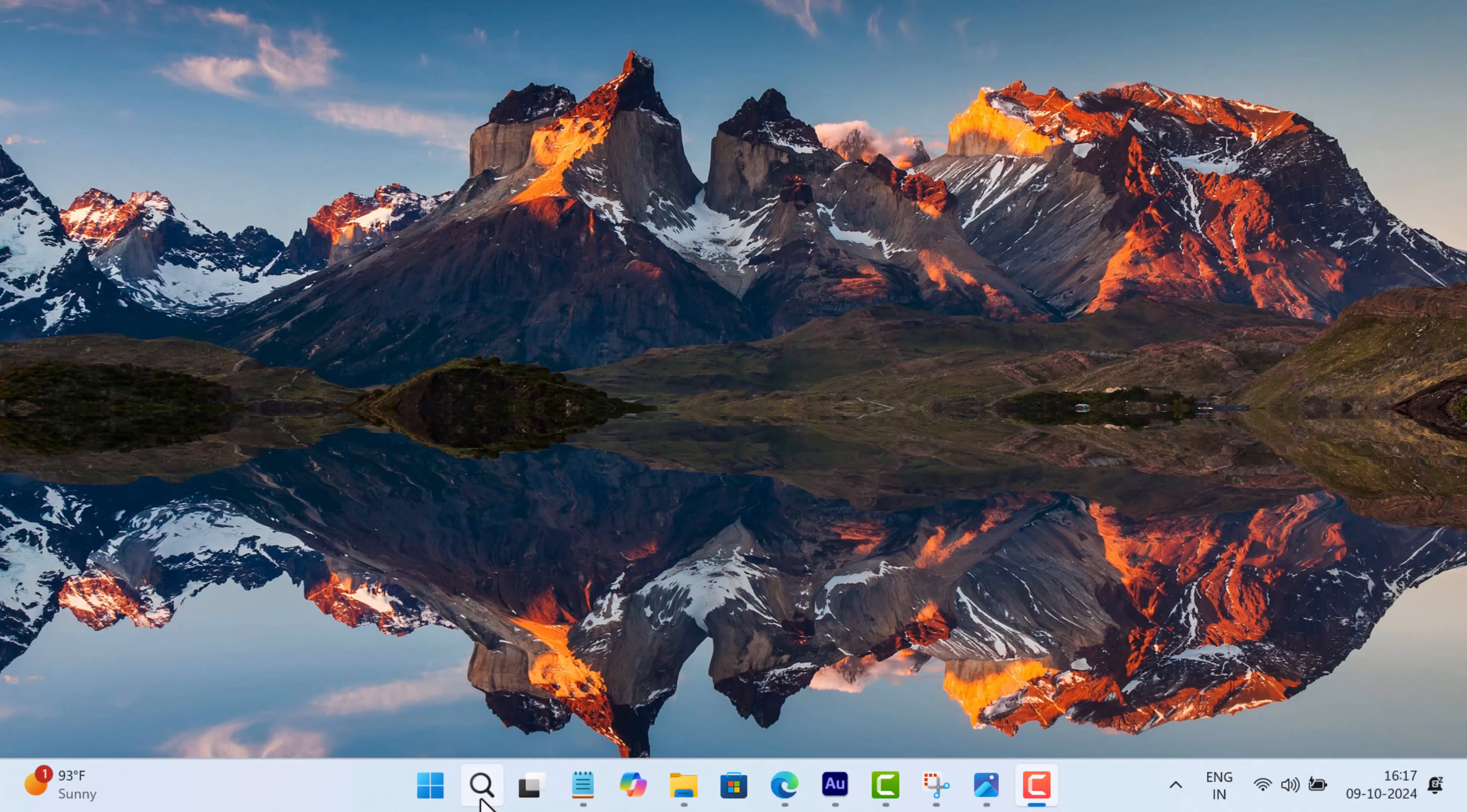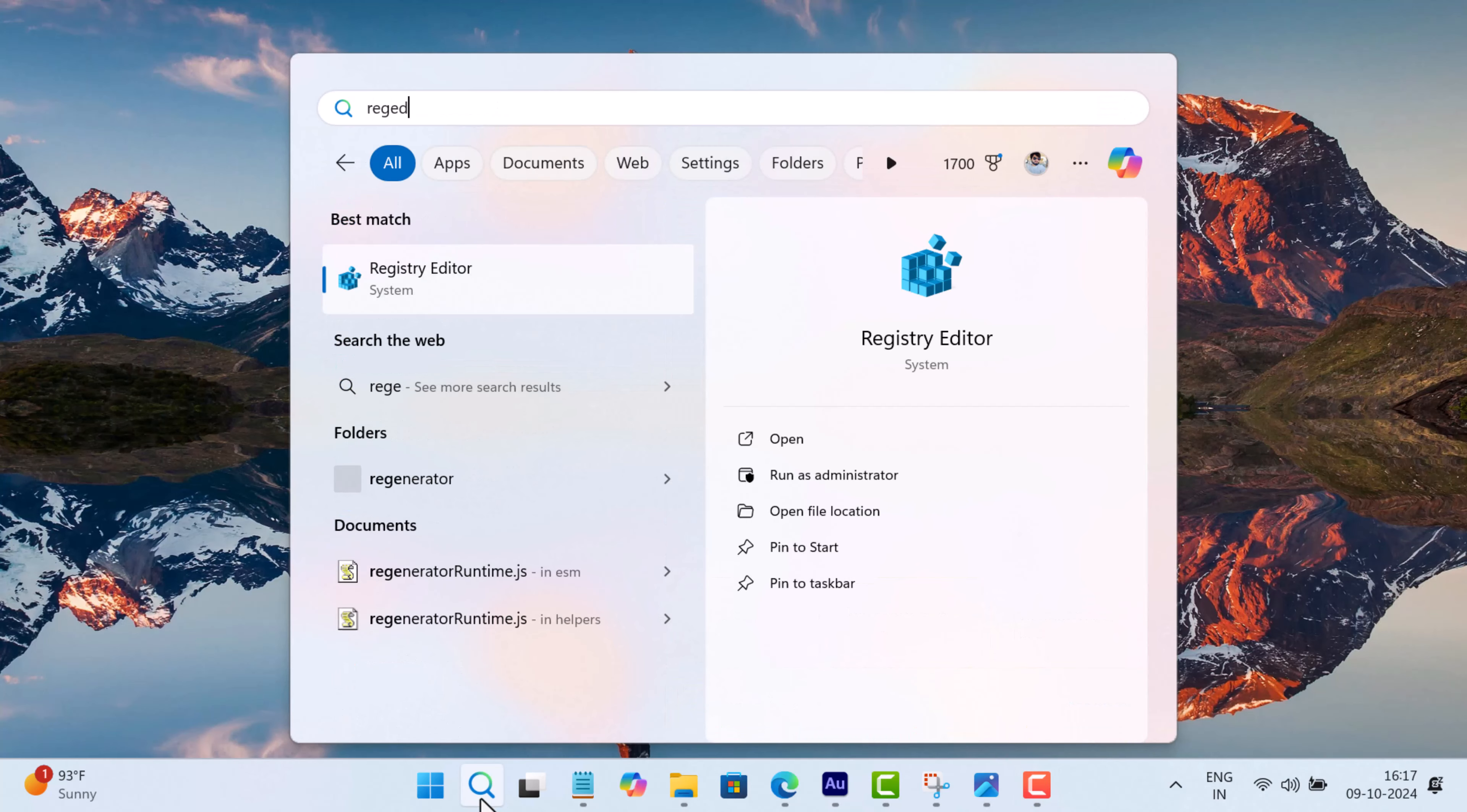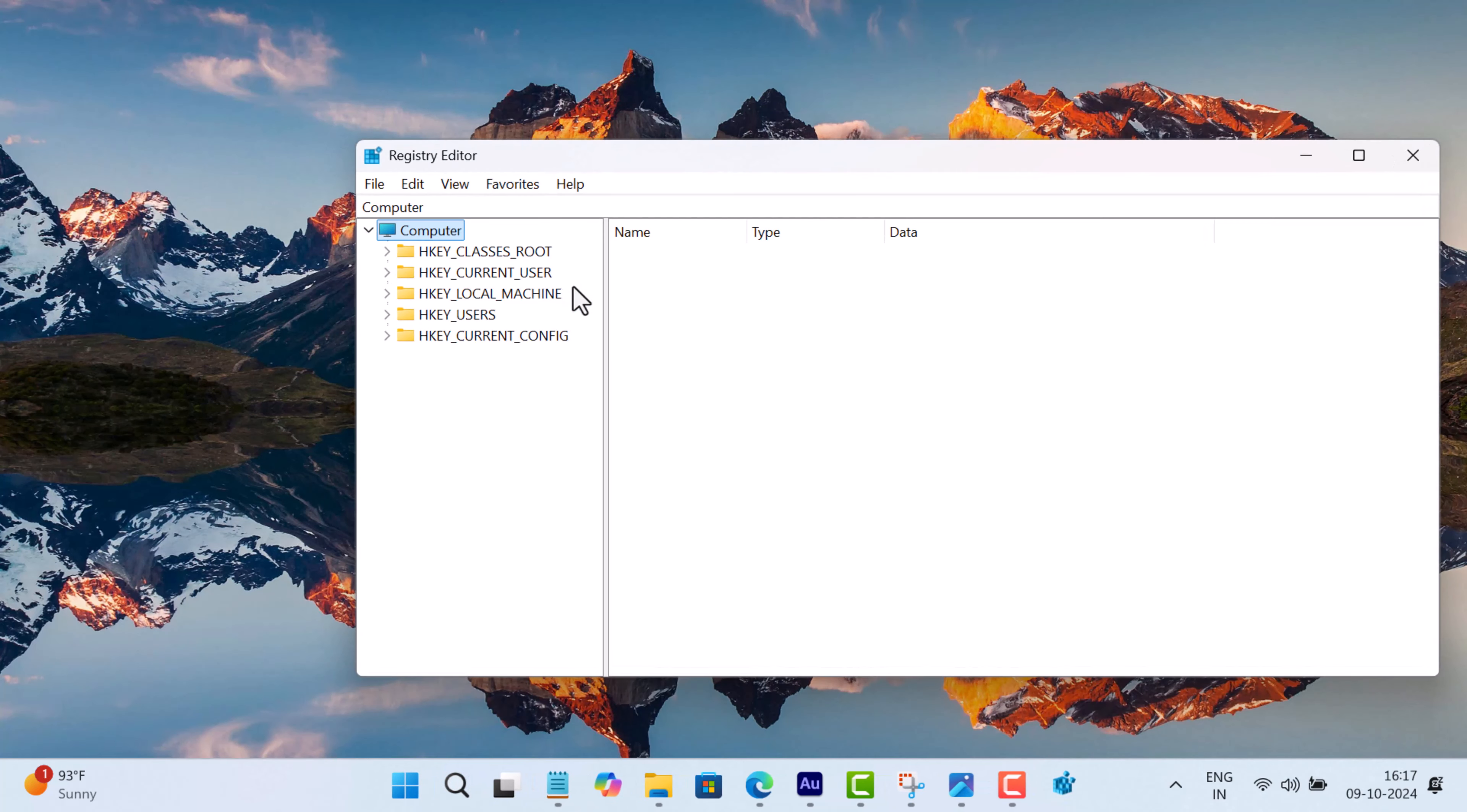Click on the search icon and type regedit. When Registry Editor appears in the search results, click to open it. When the UAC dialog box appears, click yes to continue.